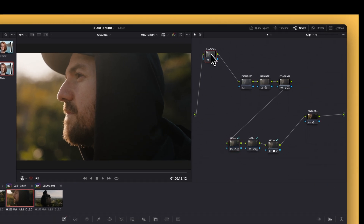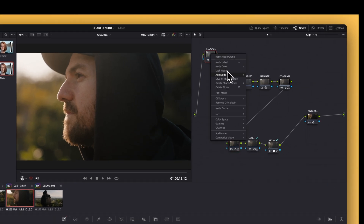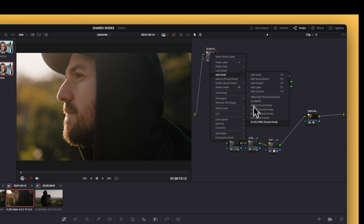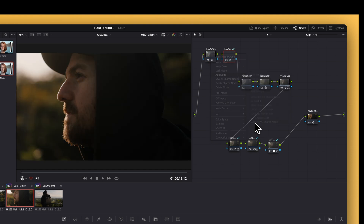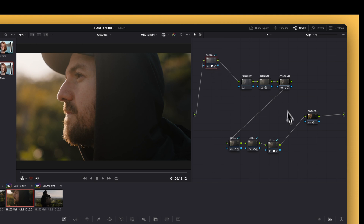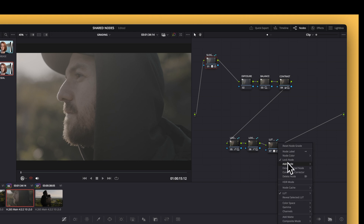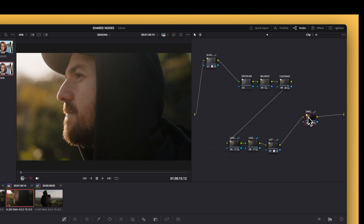Finally, I'll sometimes use a shared node for color space transforms. When working with log footage, I convert from log to DaVinci Wide Gamut using a color space transform on one of the first nodes in my node graph, and then convert from DaVinci Wide Gamut to Rec. 709 at a node near the end. If I've got a bunch of clips that need the same treatment, I can make these two CST nodes into shared nodes and use them across every clip from that same camera setup. And if I end up needing to tweak the CST settings later, I just do it once and it updates everywhere.